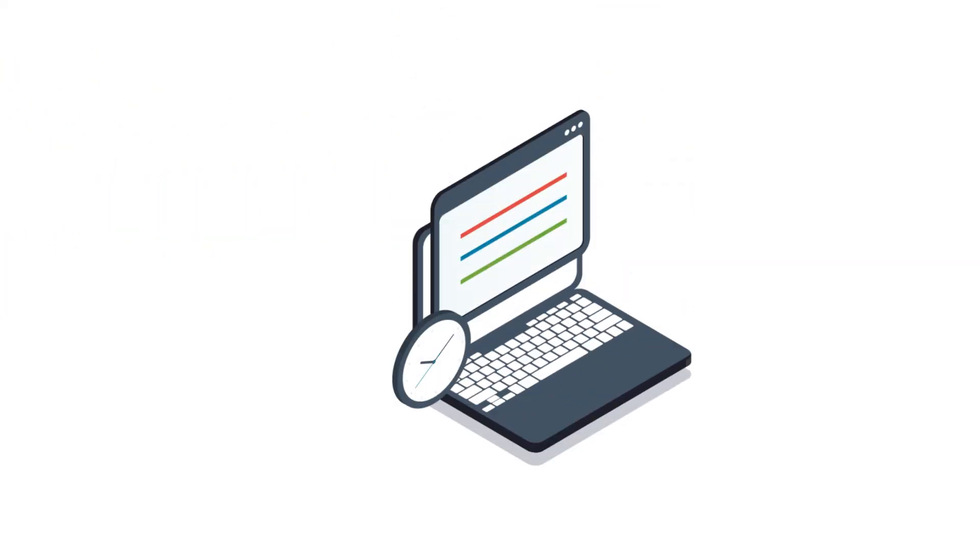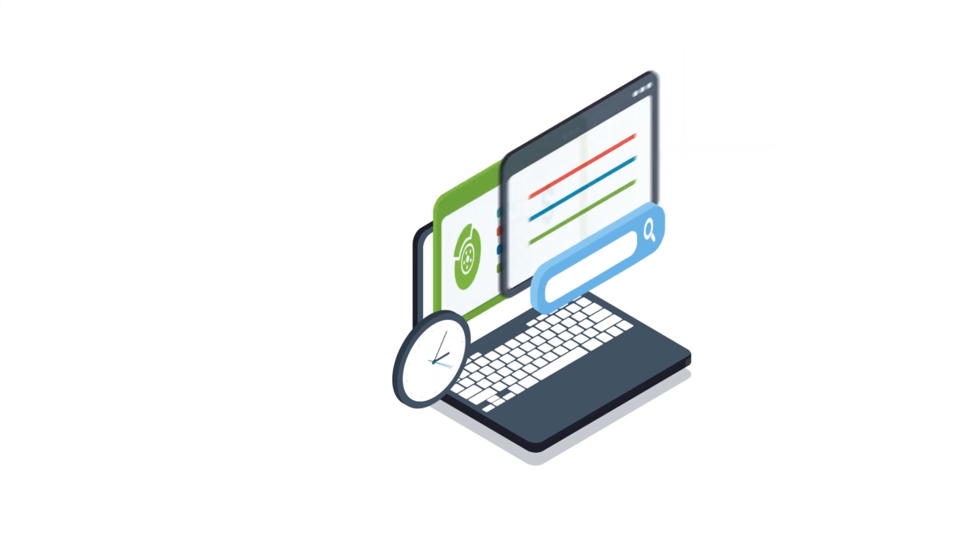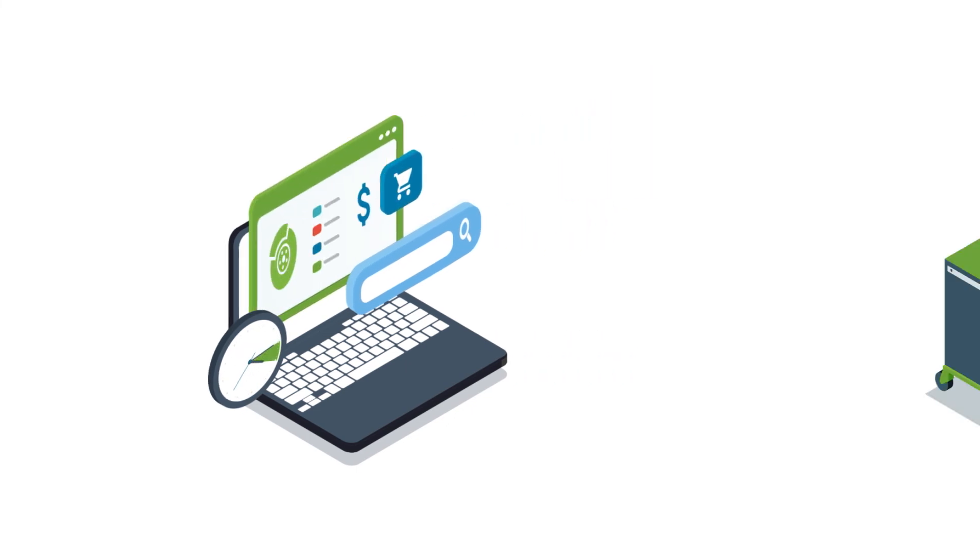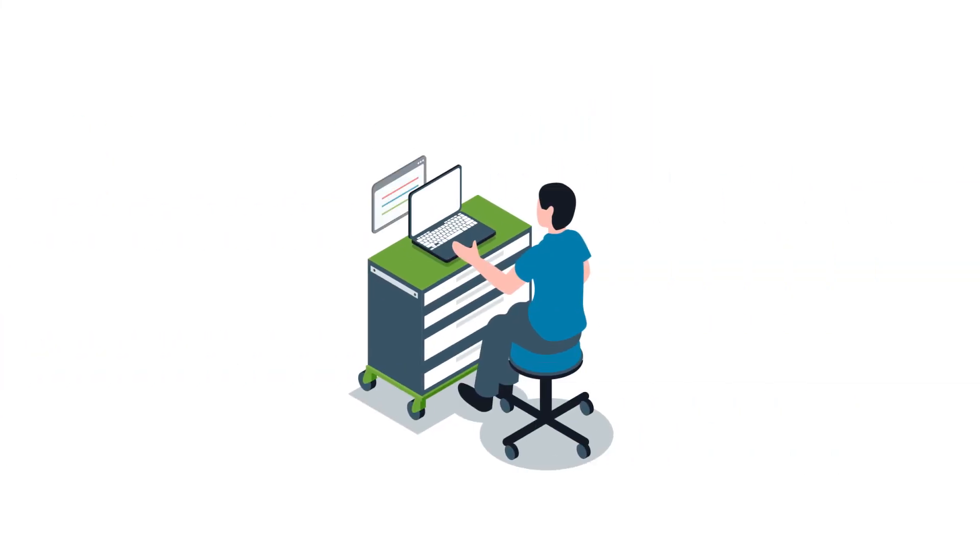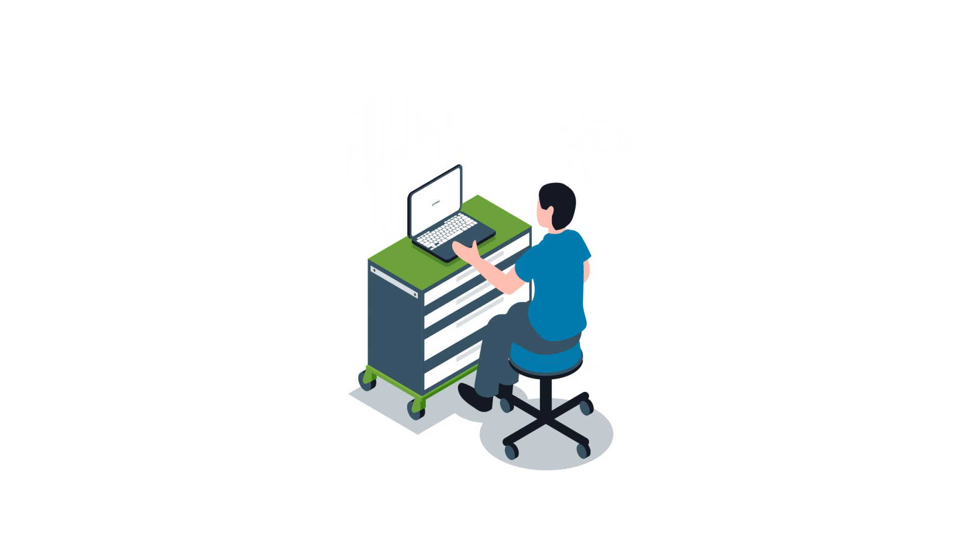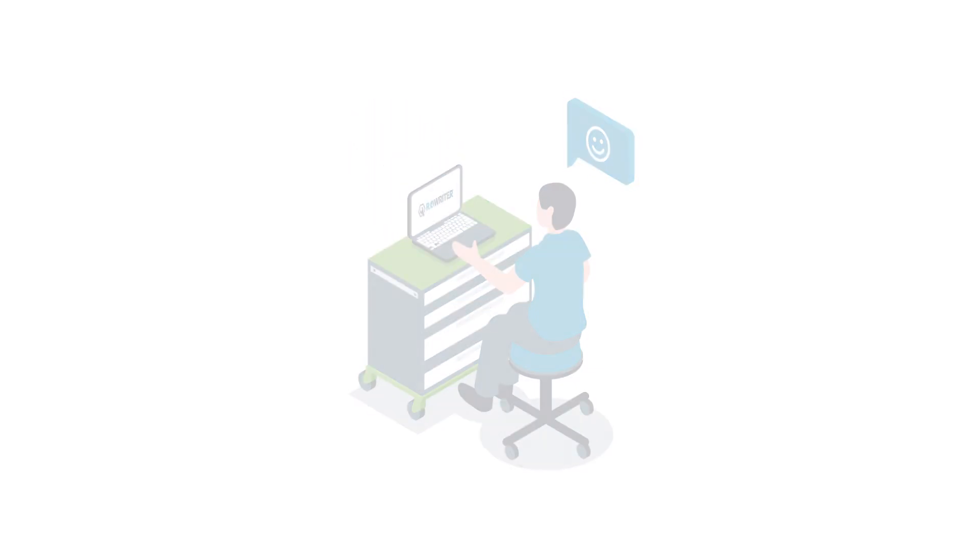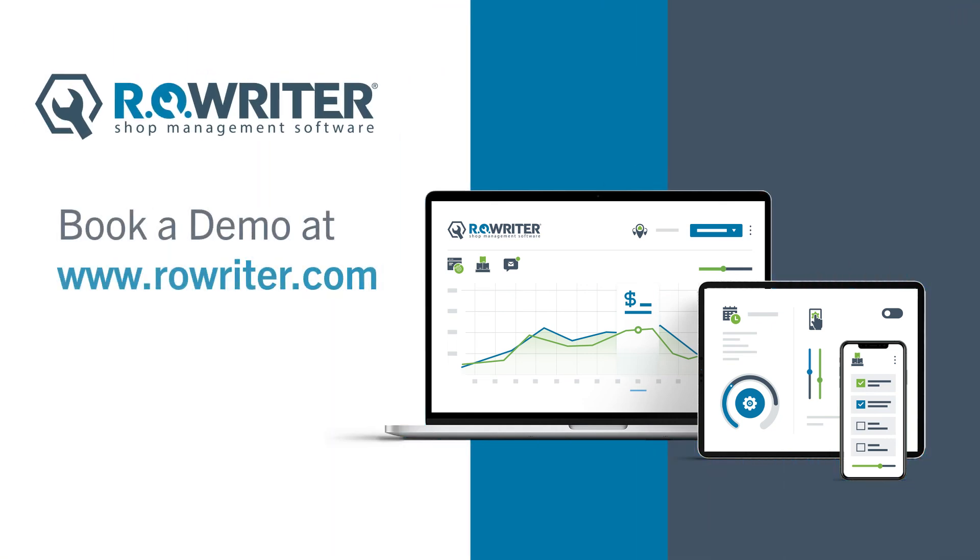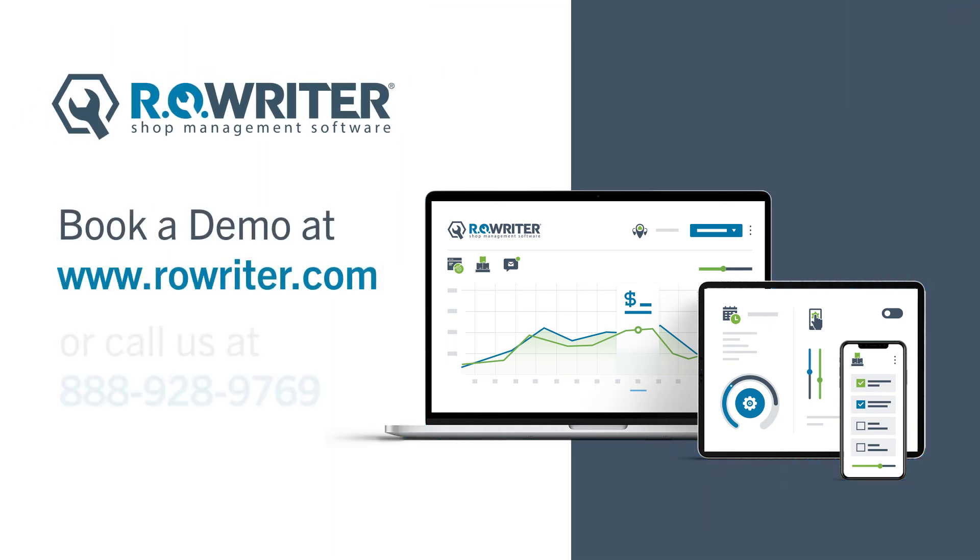Stop wasting time jumping between multiple platforms and worrying about your bottom line. Work smarter not harder with SmartyCat. Interested in learning more? Book a demo to see how it can work for your shop.